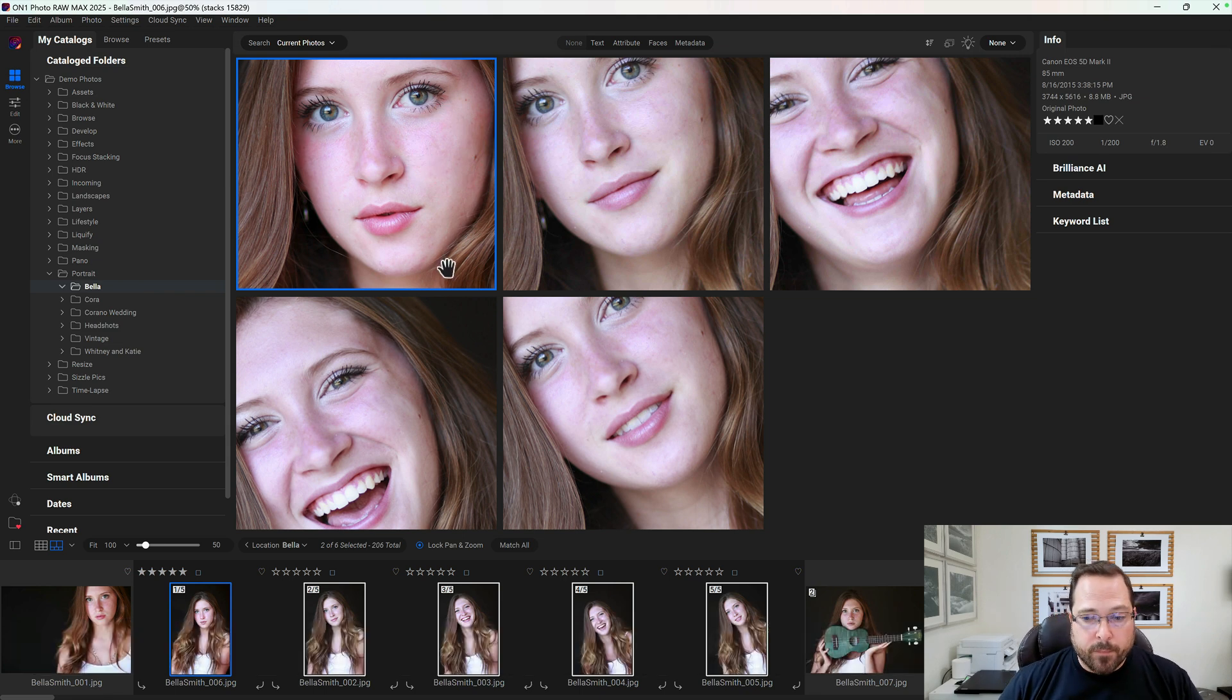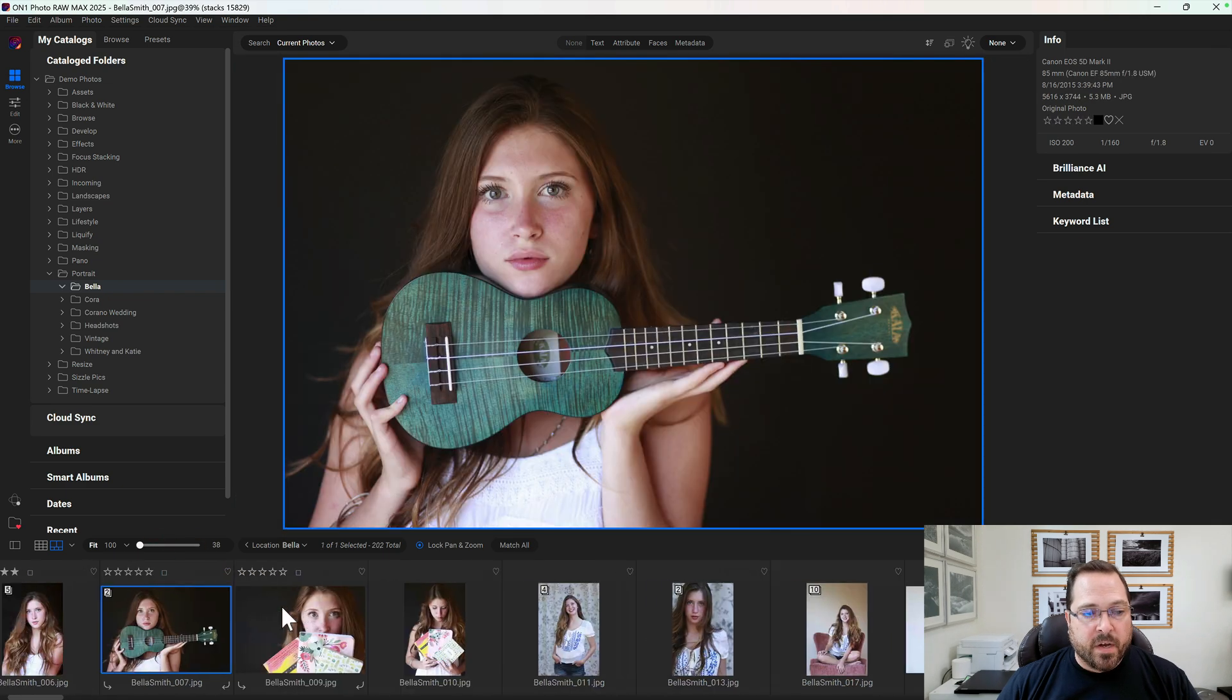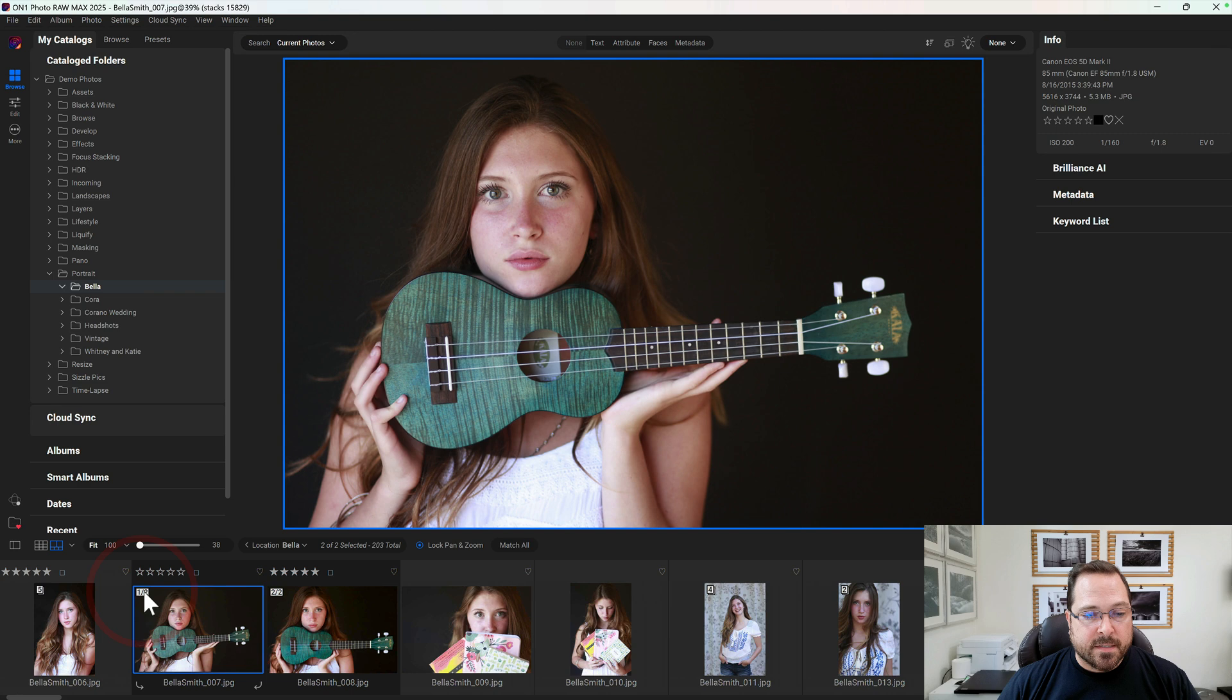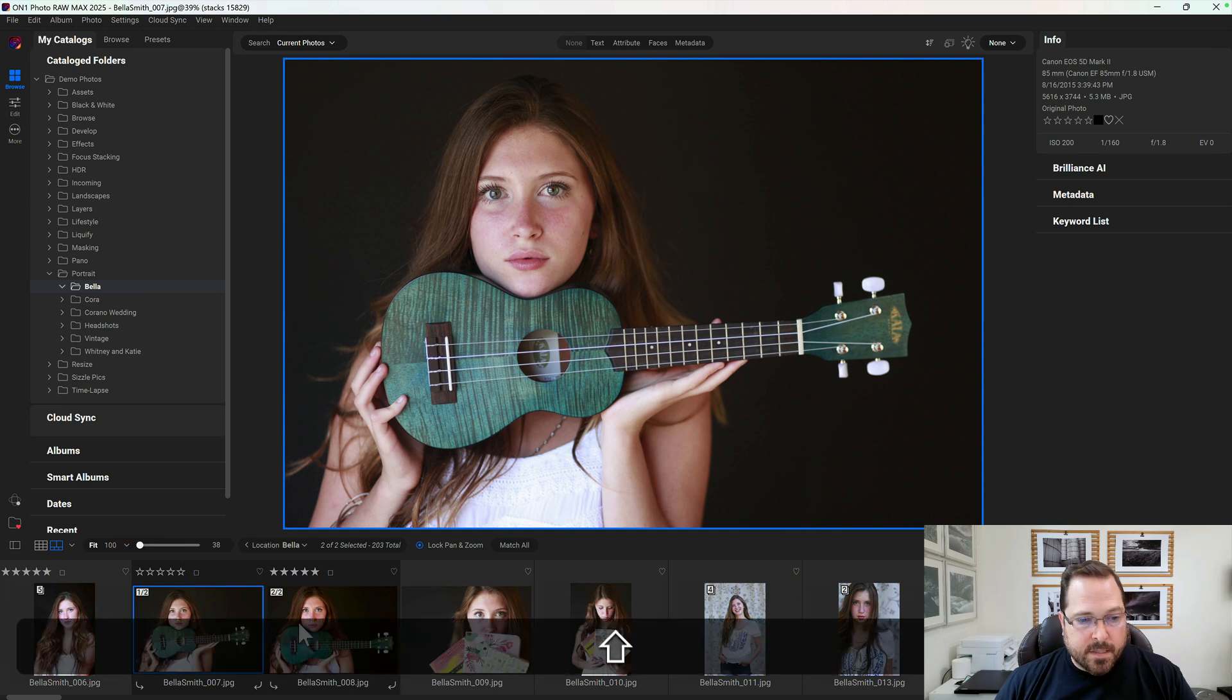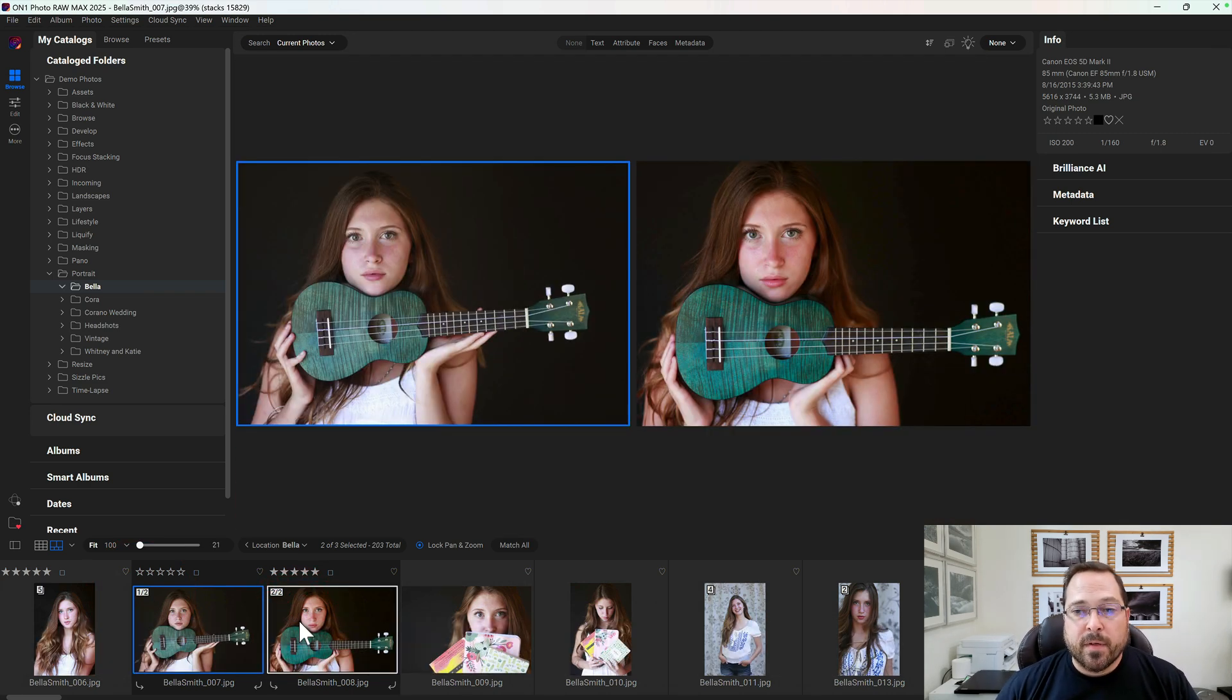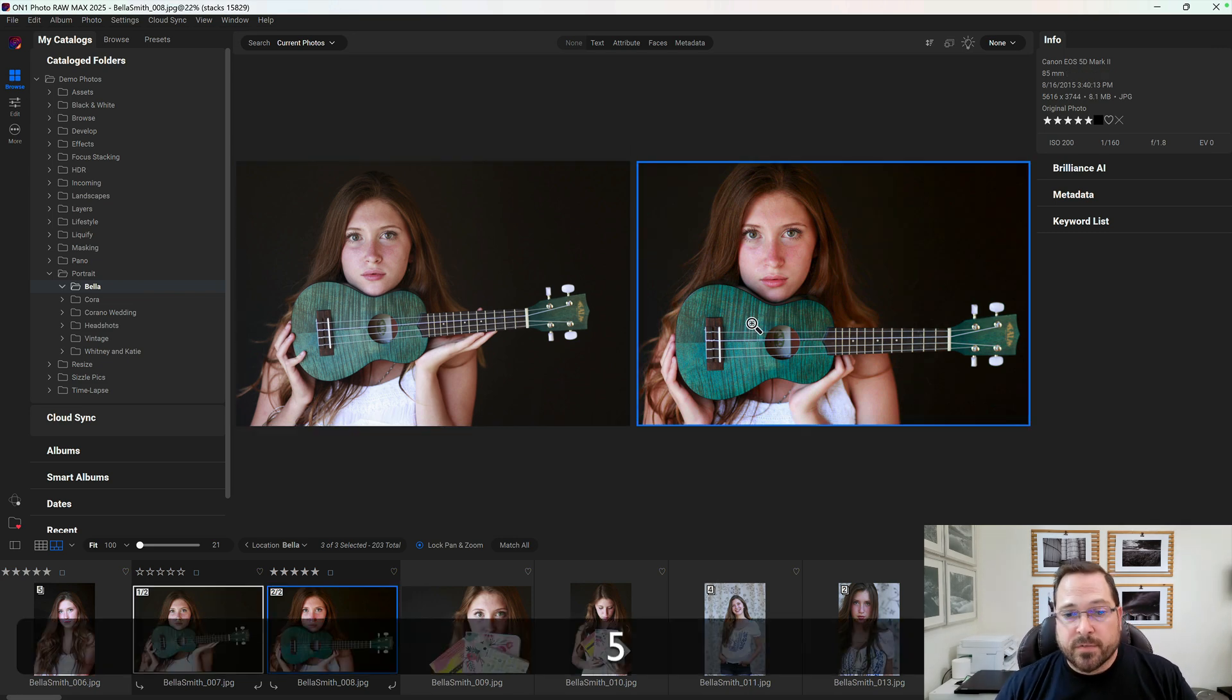When I'm done, I just close that stack up and I move on to the next stack. And again, to evaluate them, I can just expand the stack, select both photos, and pick which one is my favorite. In this case, I actually like the second photo as my favorite. I'll give it a five-star rating.